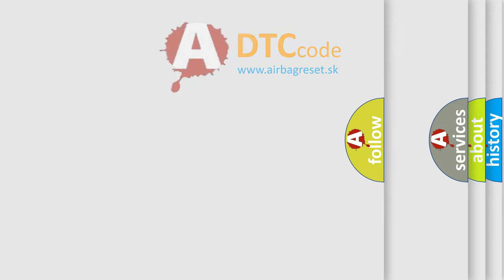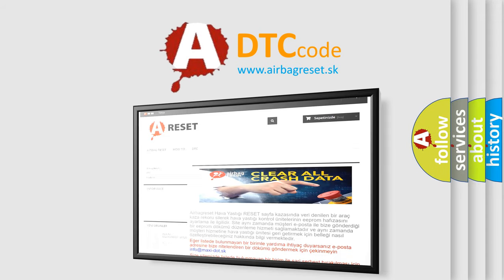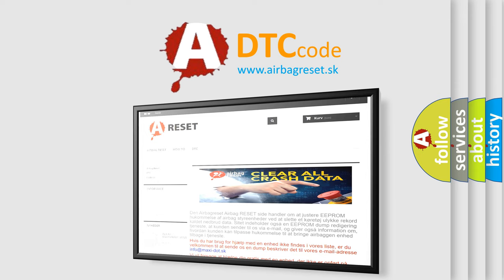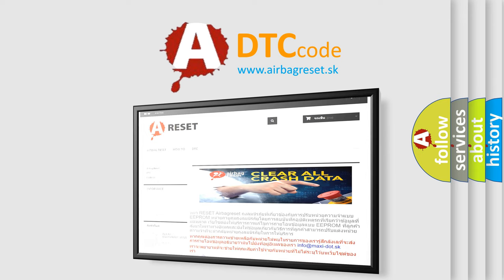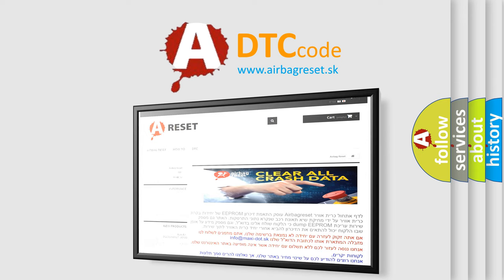The airbag reset website aims to provide information in 52 languages. Thank you for your attention and stay tuned for the next video.